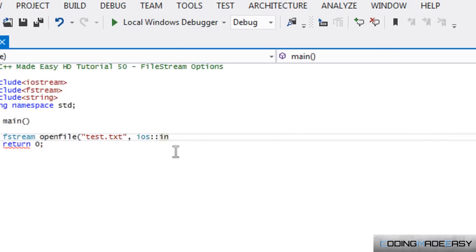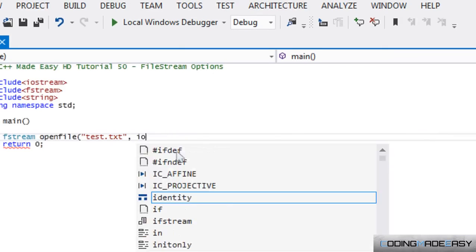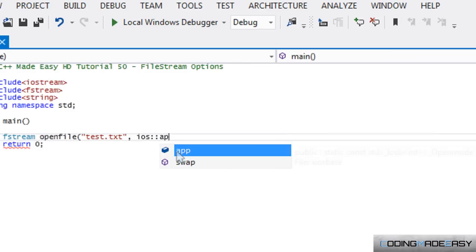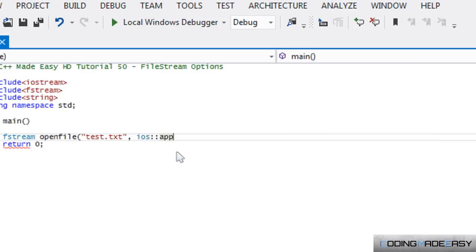And the next option we have is iOS::app. So iOS::app stands for append, which means that if we are taking an output or something, it will start from the end of the file, so it won't erase what we had before.